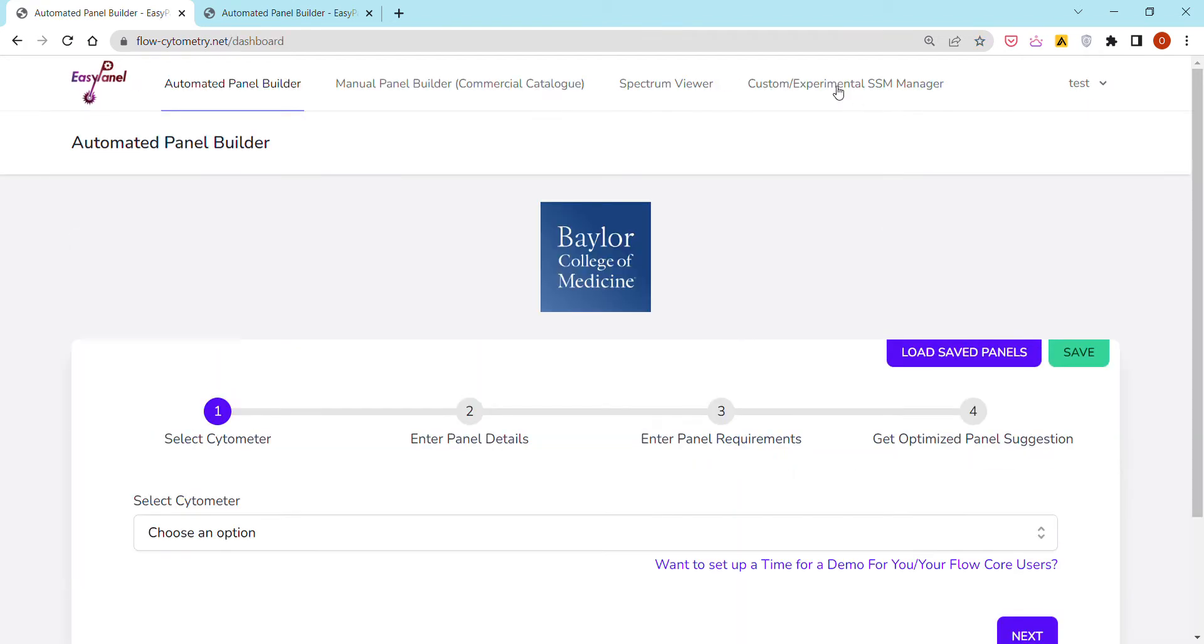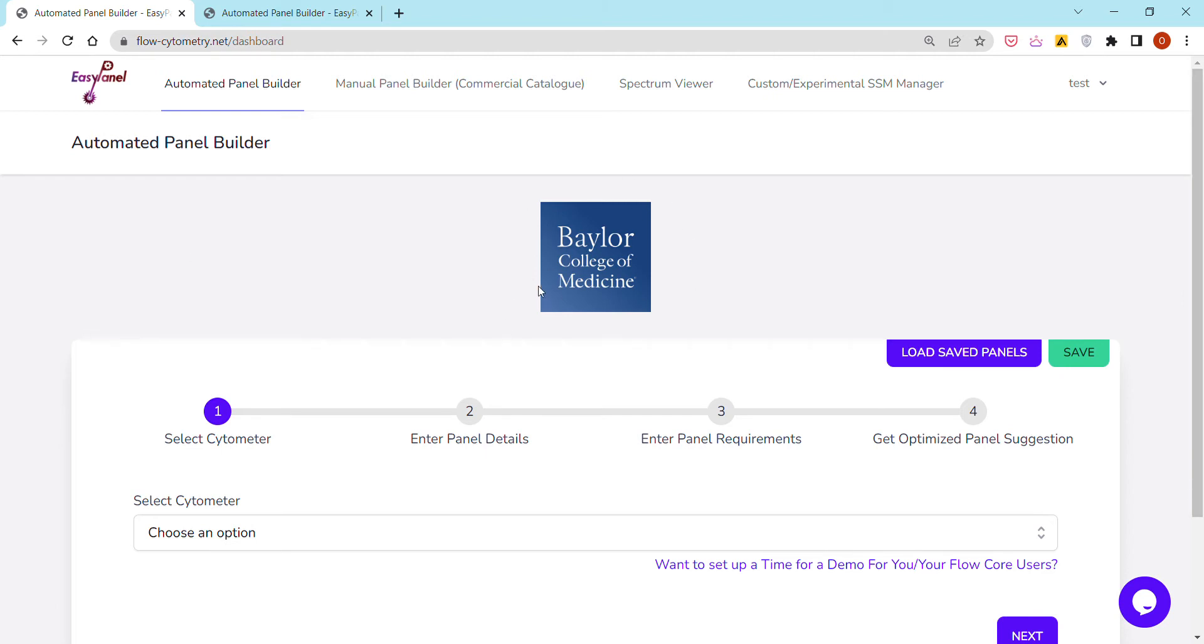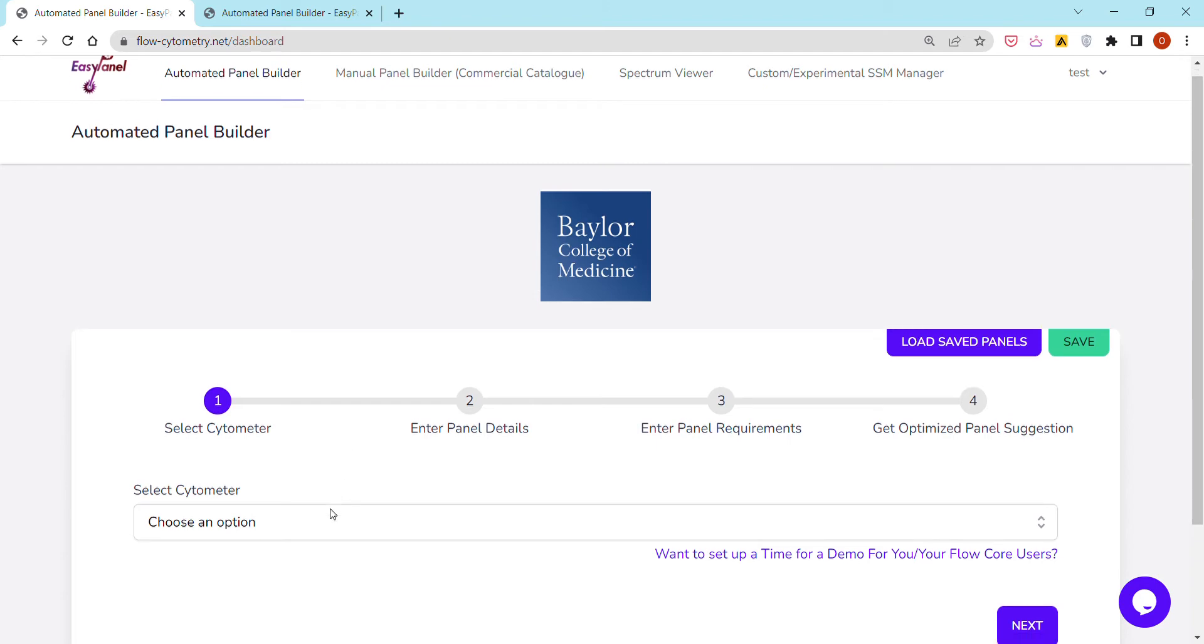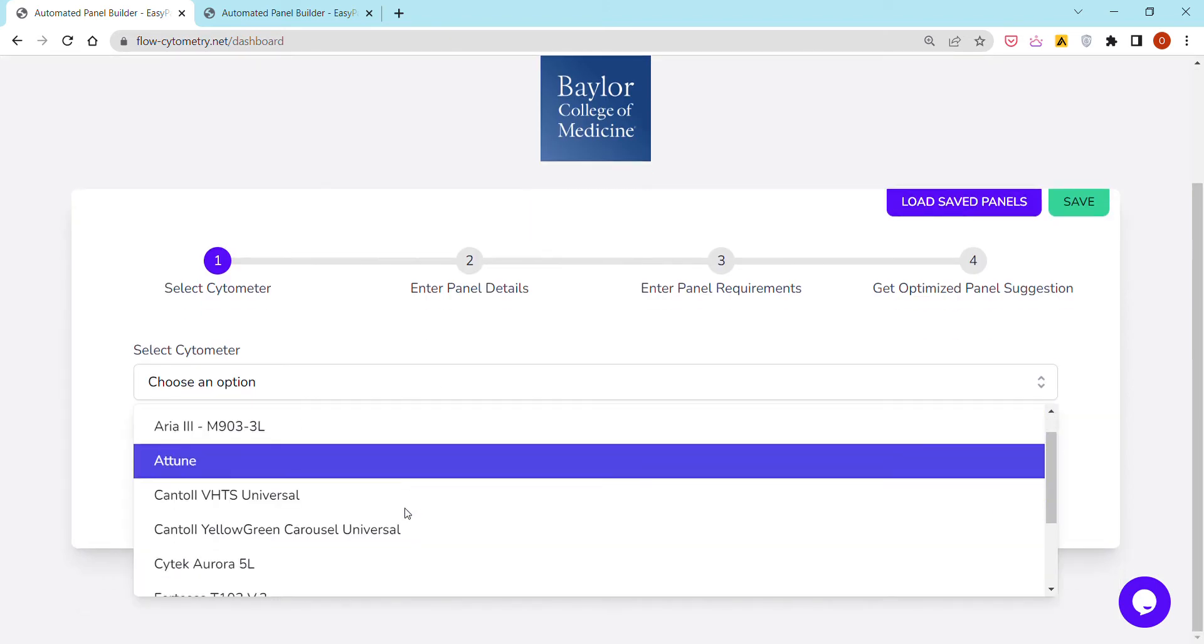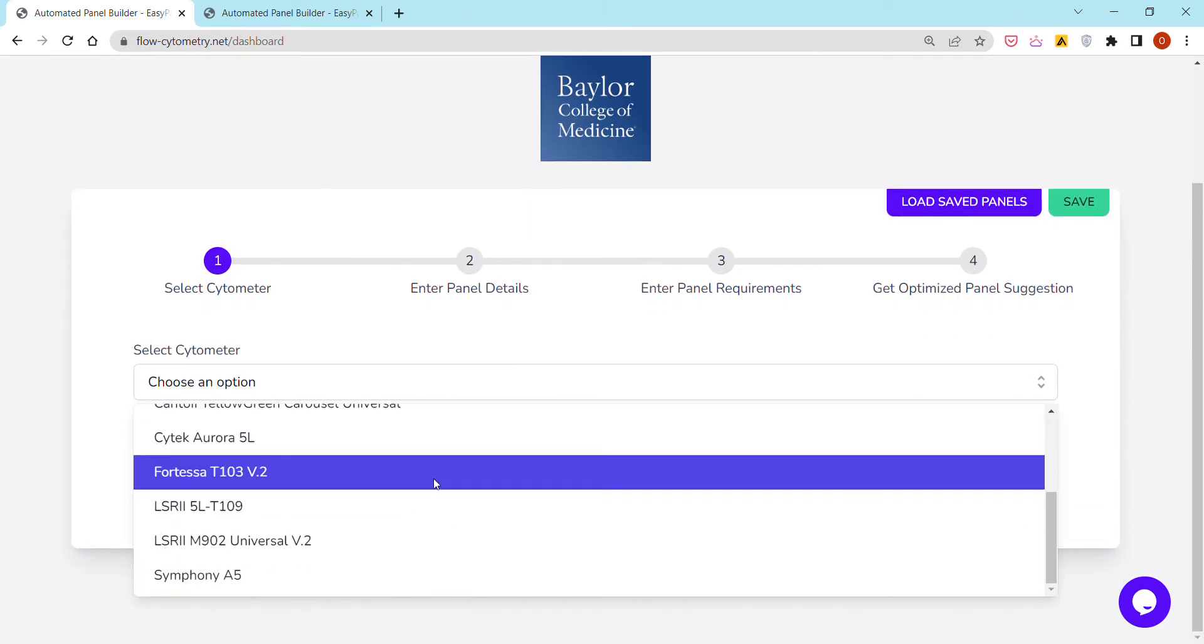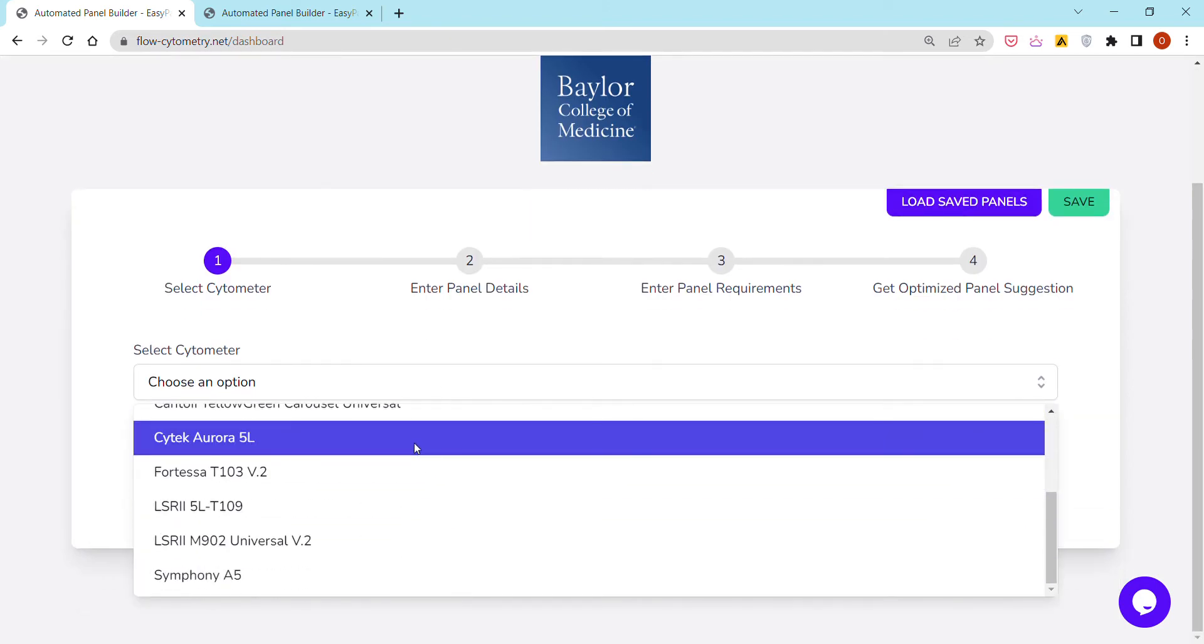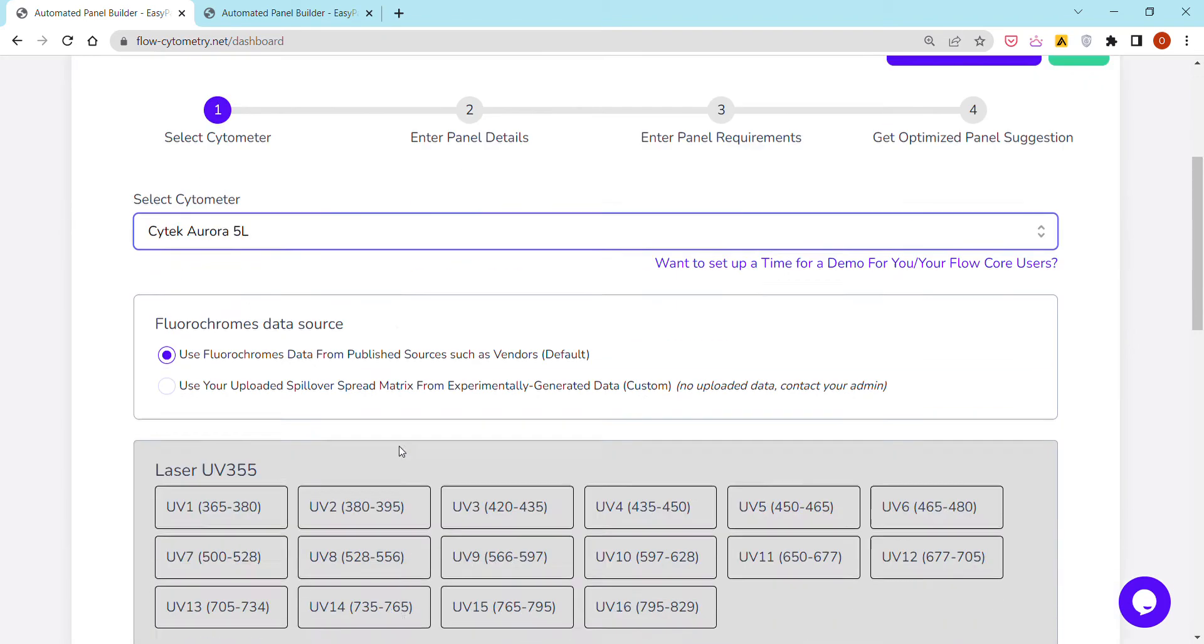People would have to go to this tab, create an account or log in if they already have one. I'm using the Baylor College of Medicine at Texas account here, and it shows me the different cytometers available at this university. I'm interested right now in the SciTek Aurora 5 laser.